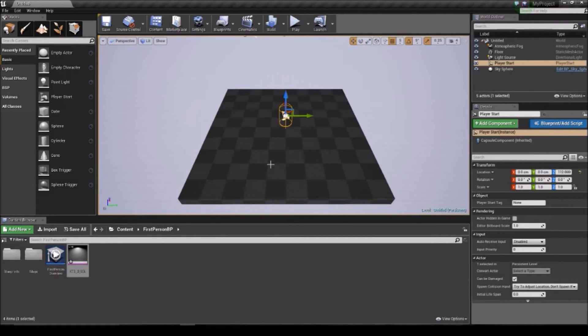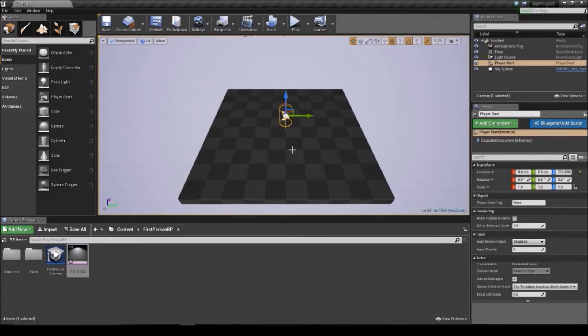I've actually physically done this once before, but the capture completely went dog-eared — it wasn't very good. But enough of that, I want to tell you about the basics of Unreal.